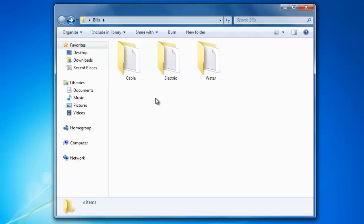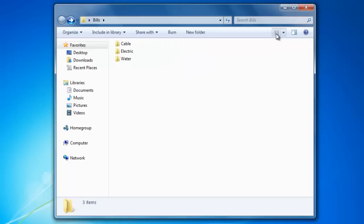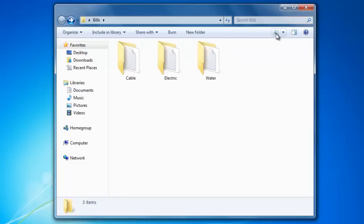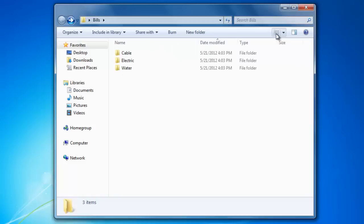Let's now take a look at how we can view the files and folders in Windows Explorer. Let's go over to the icon here. Notice that when I hover over it, it says change your view. Click on it a few times and see what happens.